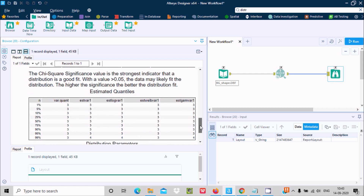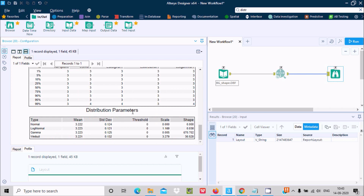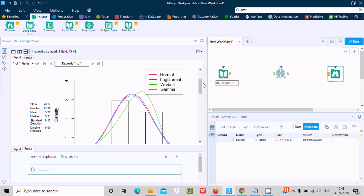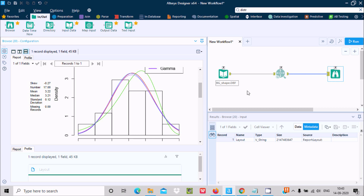The statistical details show one percent and five percent critical values and variance estimates. You can see the distribution parameters for Log-Normal, Gamma, and Weibull — including mean, standard deviation, threshold, and shape parameters. So with distribution analysis we can analyze the data in detail based on the distributed forms. You need to use the Browse tool to see the data graphically.